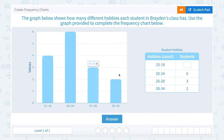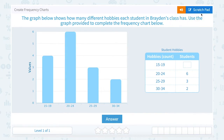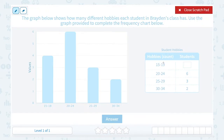There are a couple of things you want to look at when you're trying to interpret a frequency chart. The first thing I'm going to notice is that in my table, hobbies count is in the X column, because the X column would be on the left and the Y column would be on the right.